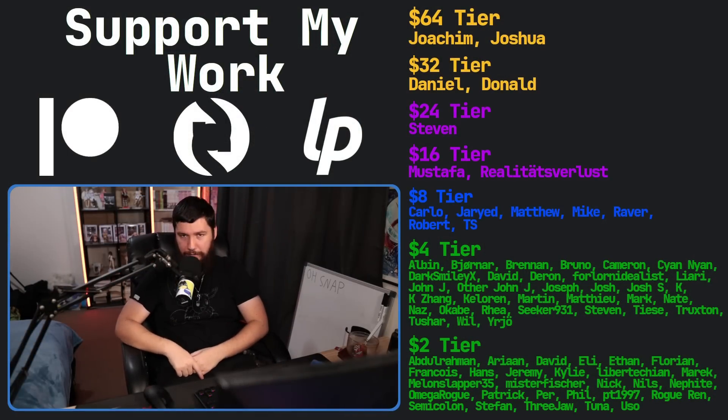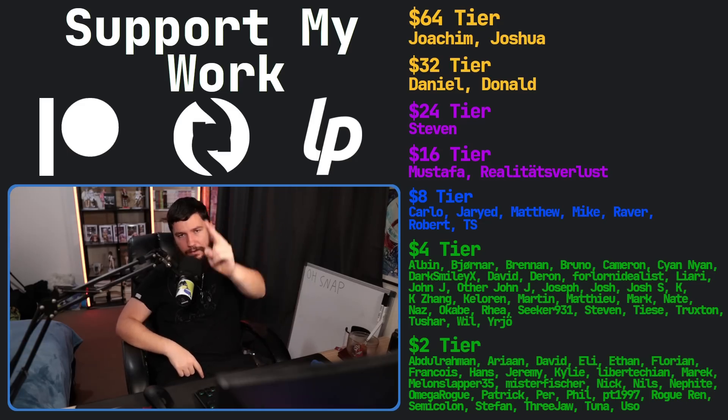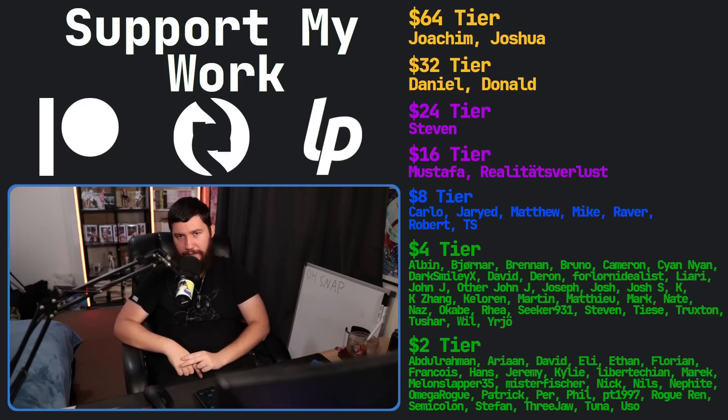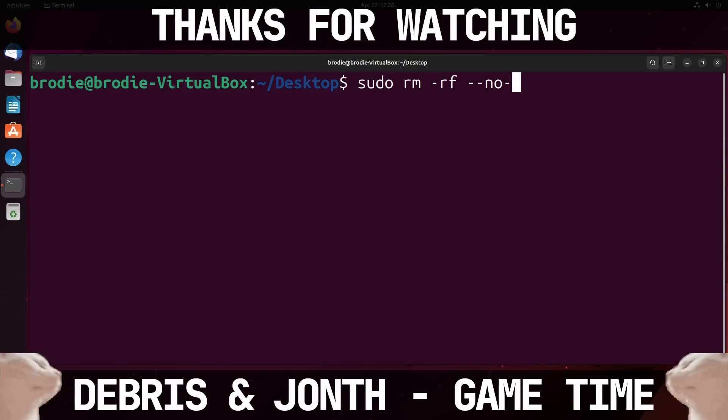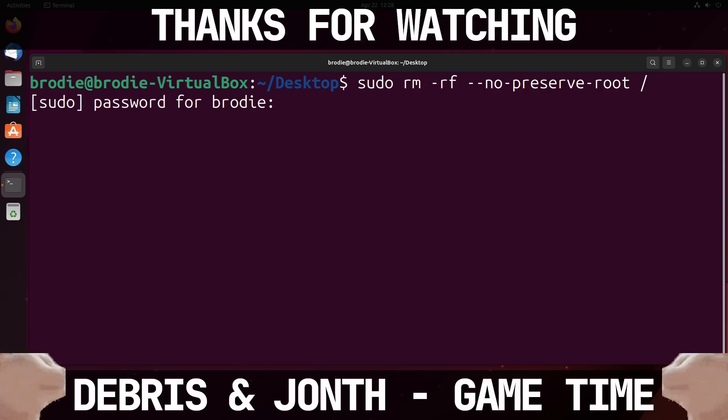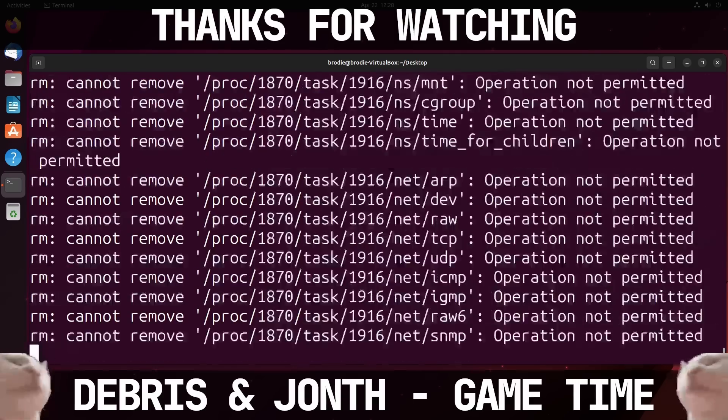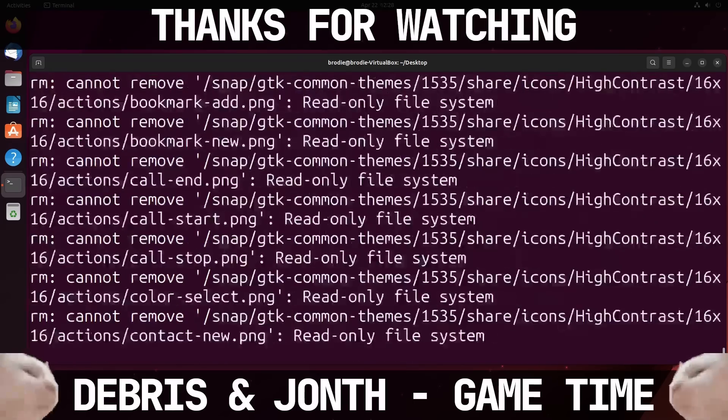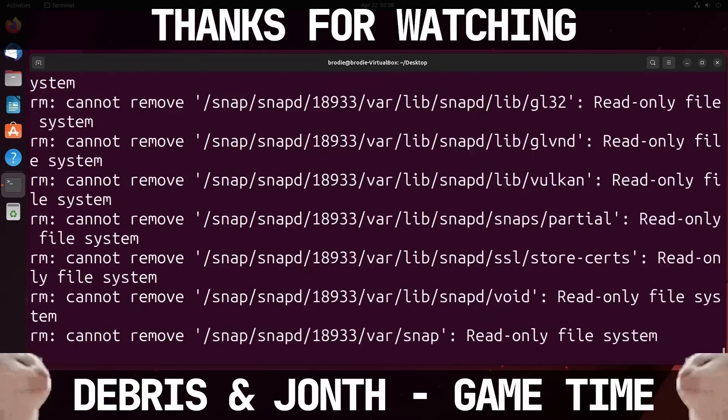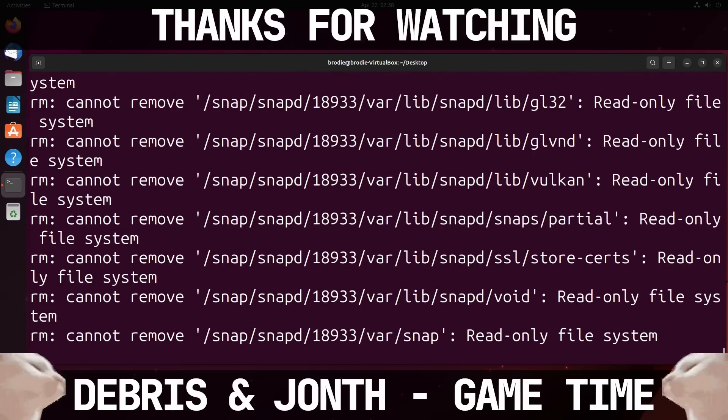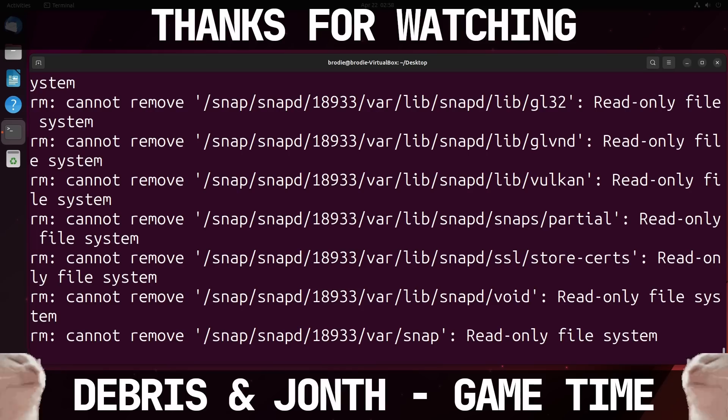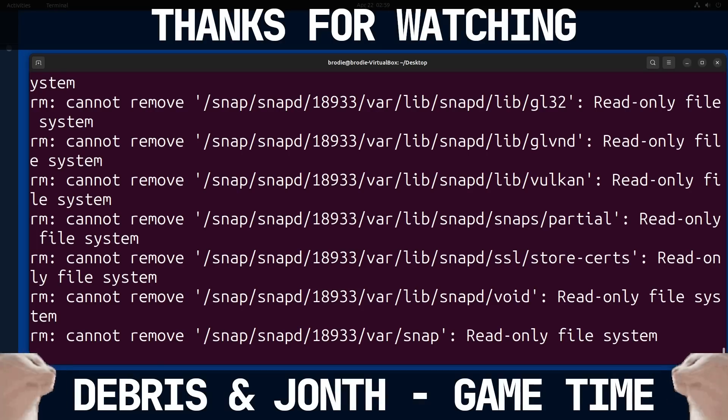That's going to be it for me. And that was a scuffed outro. I'll see you next time.